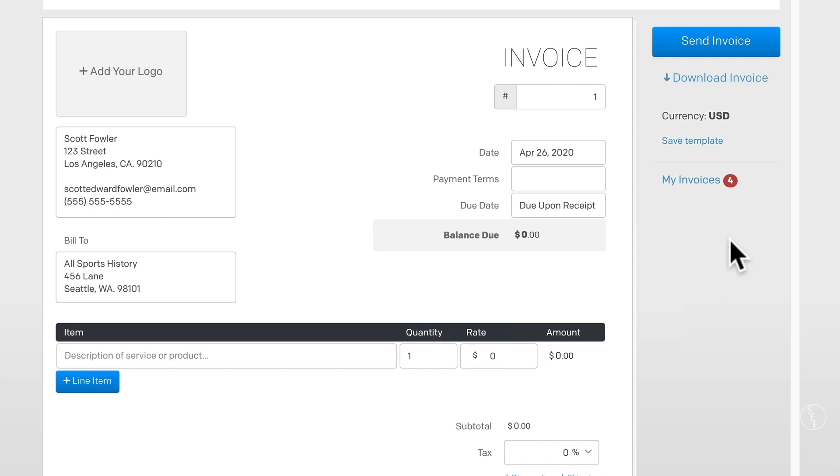Now this may not work in every scenario because as I mentioned, sometimes you might have an agreement with a client to be paid at a specific time. But in my experience, usually that's not the case. And you can bill a client immediately when you send the invoice.